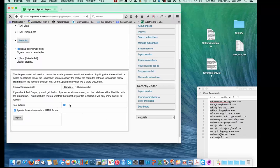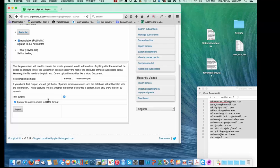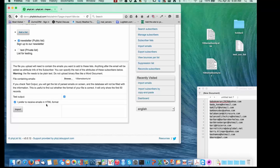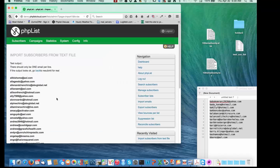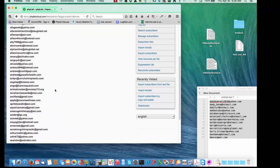If I want, I can test the output — that's a good idea because you can see what it's going to do, and then if you like what it did, you can import. I'll also keep "I prefer to receive emails in HTML format" selected, so every imported subscriber gets an HTML version of the email. I'll say Import, and the first thing I should see is the test results.